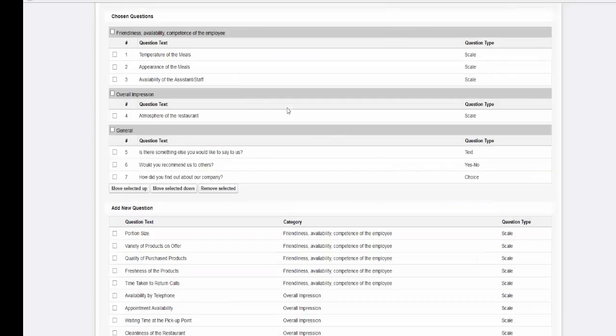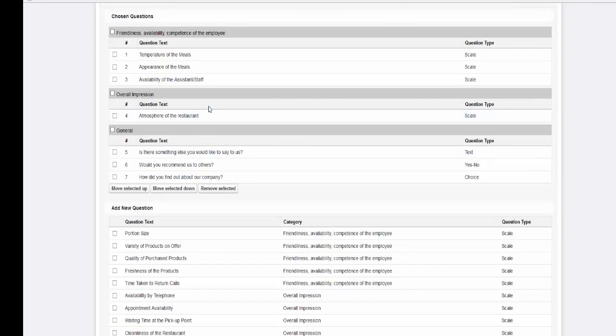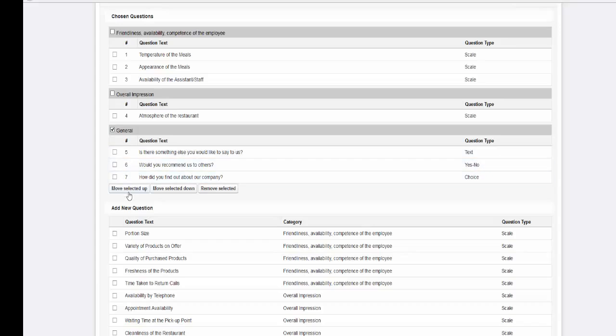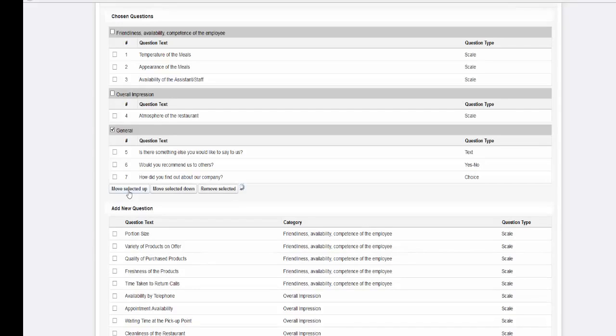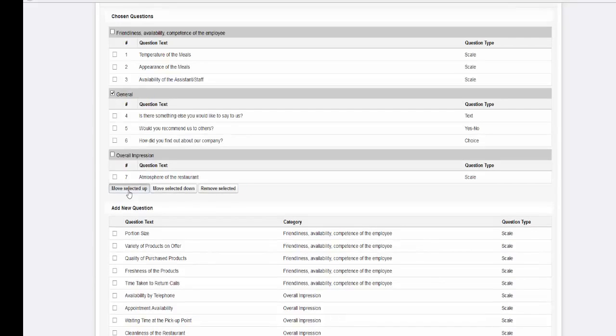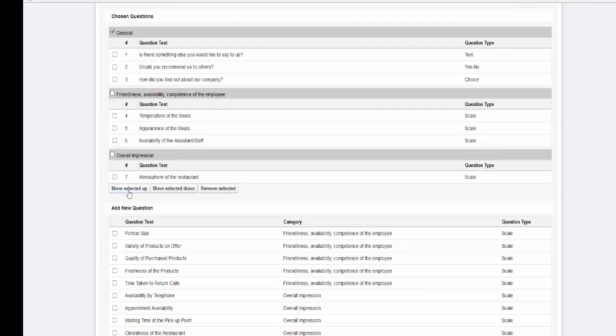Now you would like to ask the general question first. Simply select this category and click on the Move Selection Up option until the category has reached the desired spot. You can use the same procedure to move questions within a category.